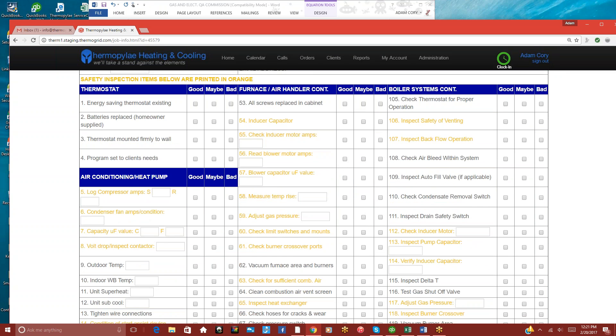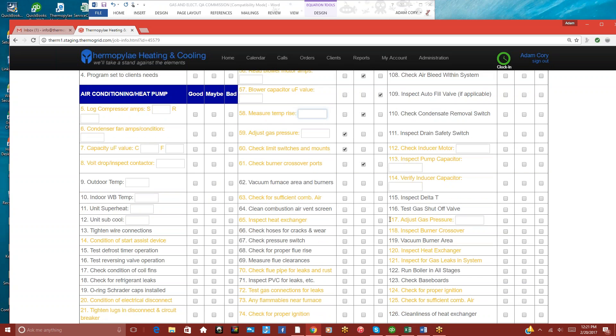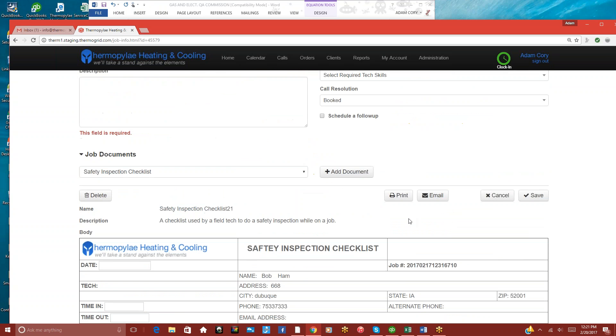And then for the technician, they just go down the list and check off everything as they do it. So very easy to do. They can put in there degrees for temp rise, static pressure, gas pressures. All those things can be entered in. So it's very quick and easy for the technician to do this.